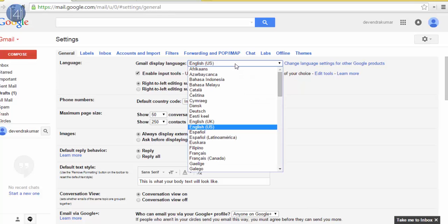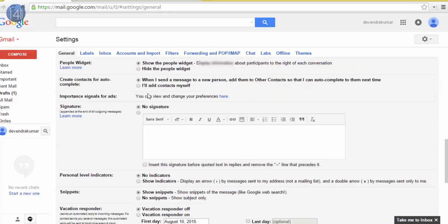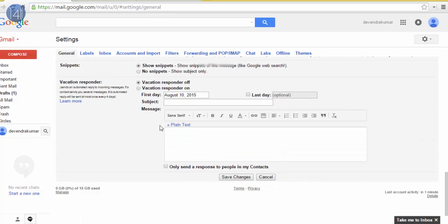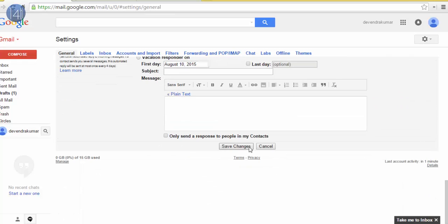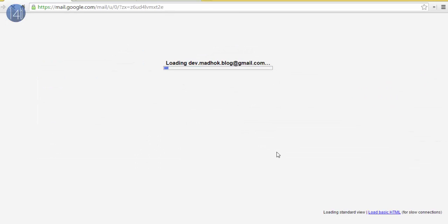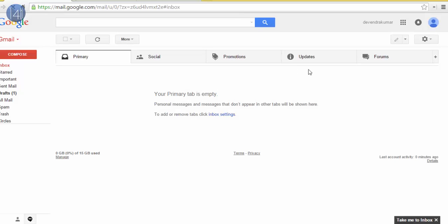Click on save changes at the bottom of this page. After that, it takes some loading, and then after, click on compose mail.